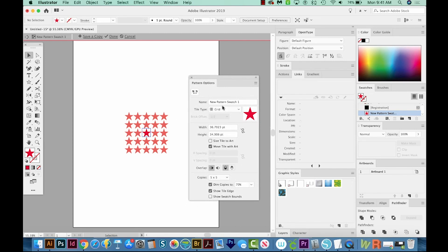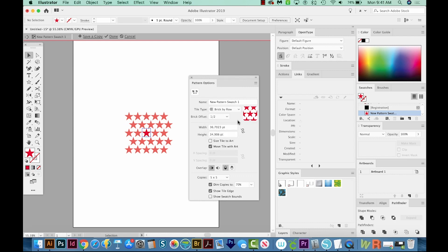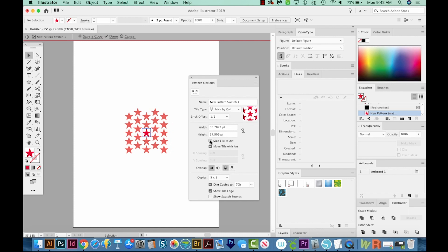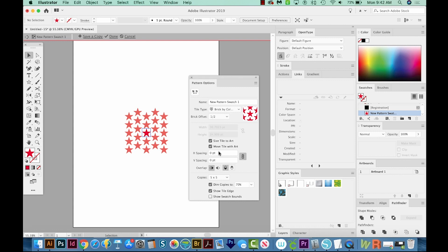So I'm going to change this Tile Type to Brick by Row. And that kind of has offset the pattern a little bit. And I'm going to click Size Tile to Art. I'm going to click this little button over here, which will keep these the same. So the horizontal spacing and the vertical spacing will be the same if you do this.